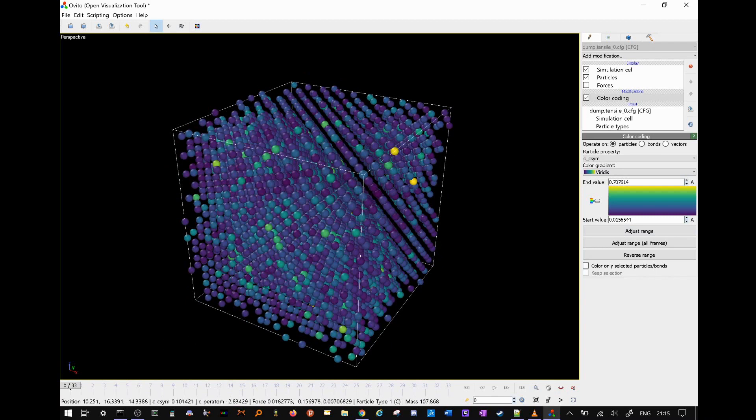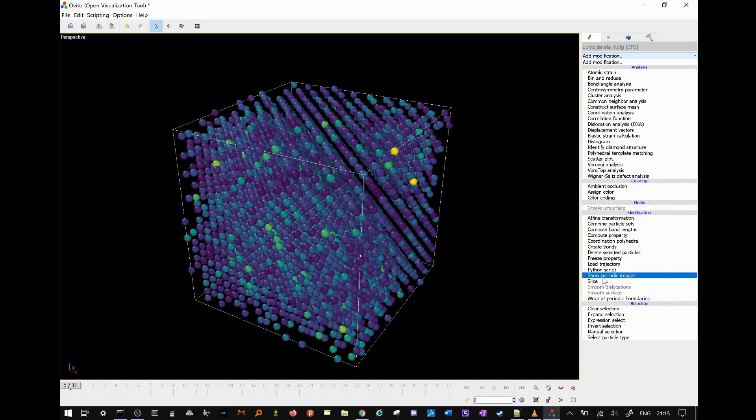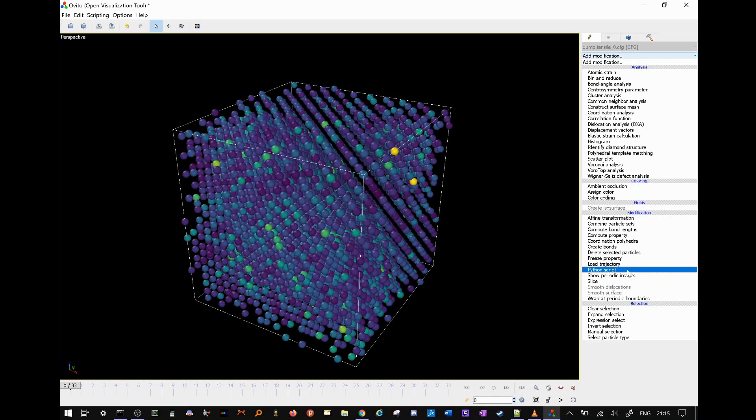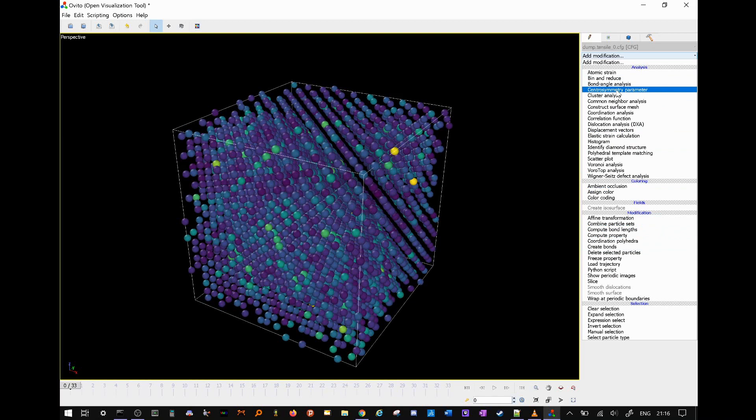Ovito has many other useful features that you can play around with, including the splice tool to only show a part of your simulation cell. Show periodic images to periodically display your simulation cell. A whole collection of calculation and analysis tools, including a centro symmetry calculator that we could have used instead of our compute command, among other things.